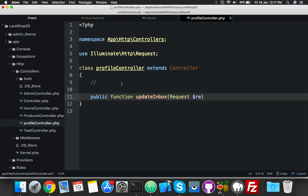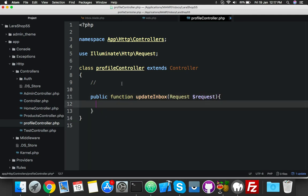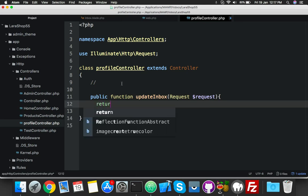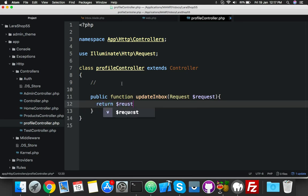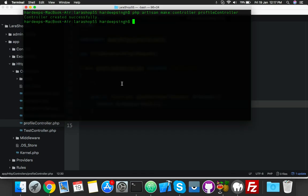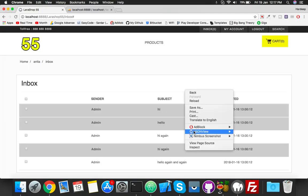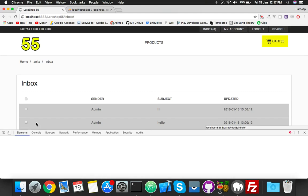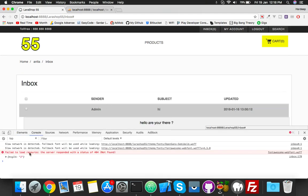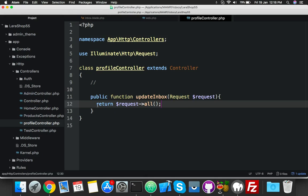Inside the function, first we return the request. Close and reload. Open the console — now we must see the array. Here is the array with message ID. So the message ID is being received. Now we will update our status using this message ID.